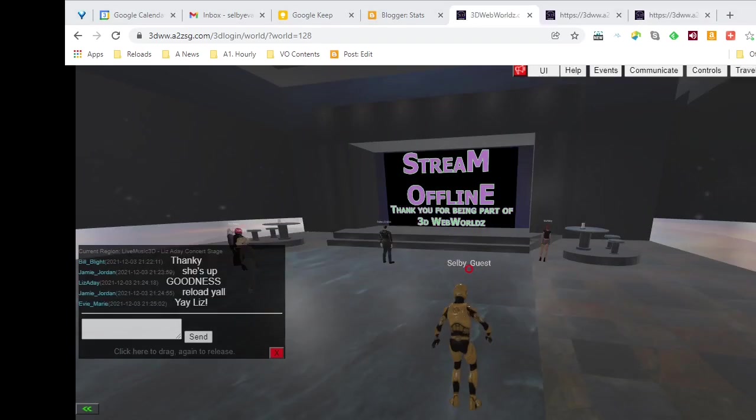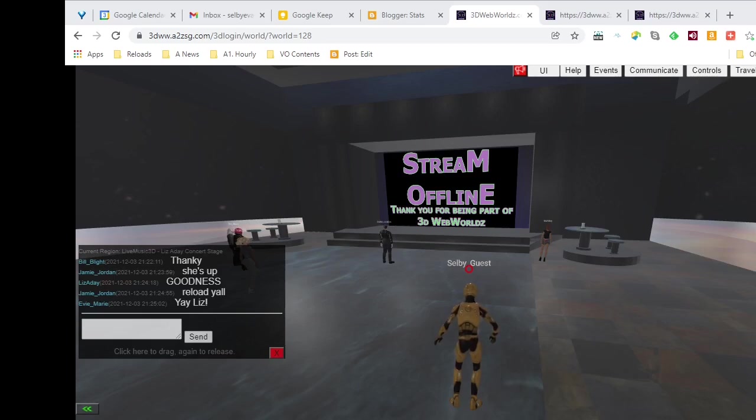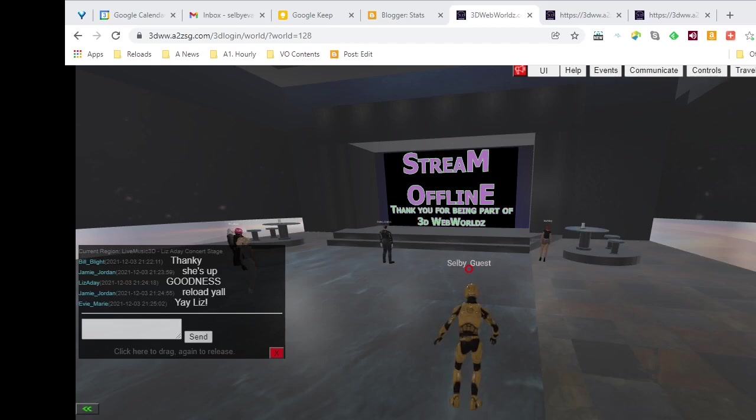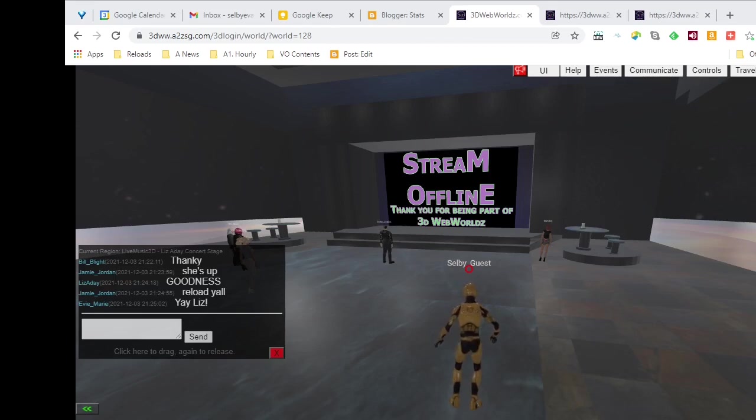Now we're down to the last step in going to a musical event in 3D Web Worlds. We're at the venue, and right now the sign says the stream is offline. And in order to get it, it is actually online and available, but in order to get it to work here for my particular browser page, I have to reboot the page. So I'm going to do that right now.